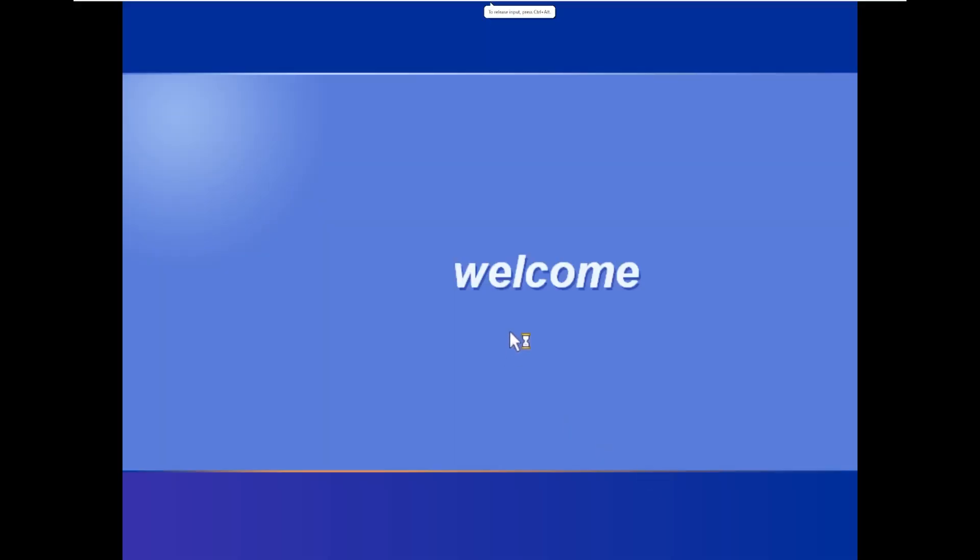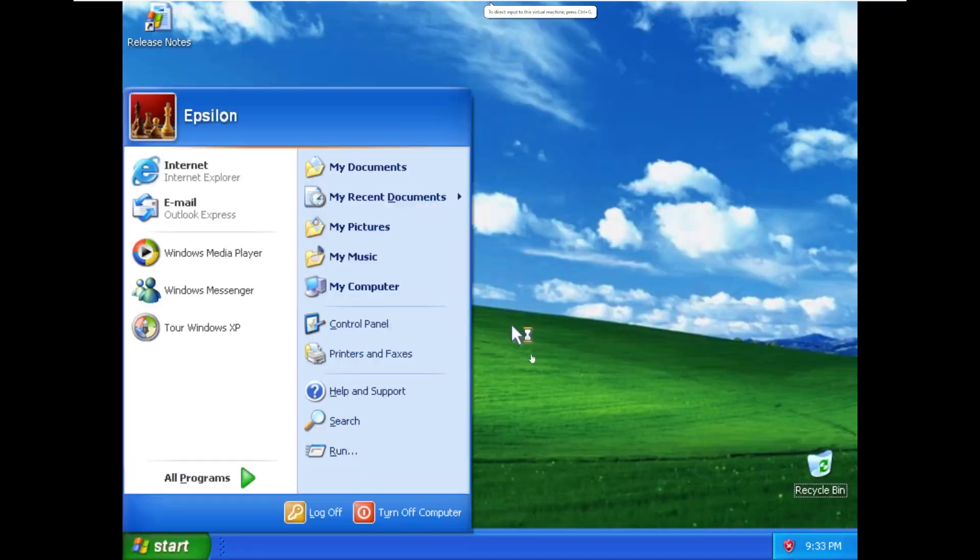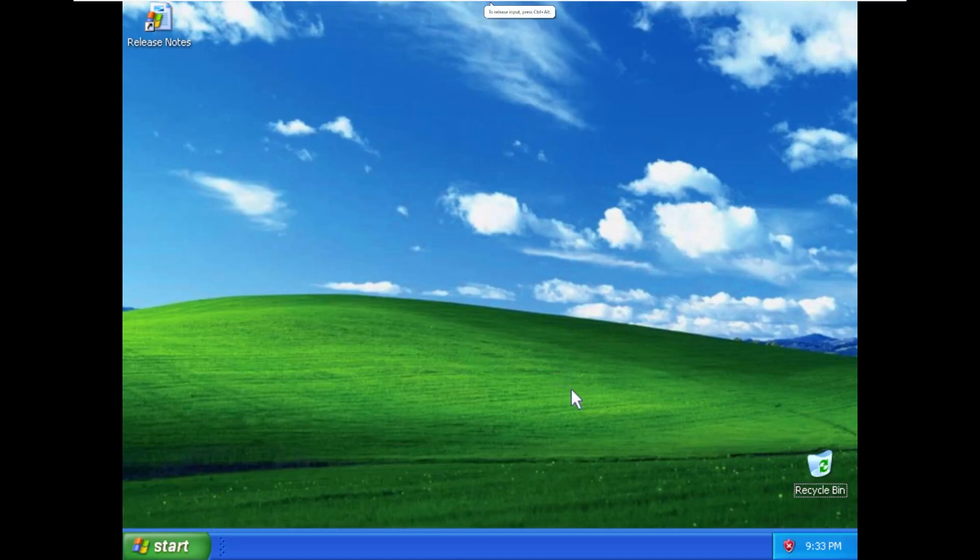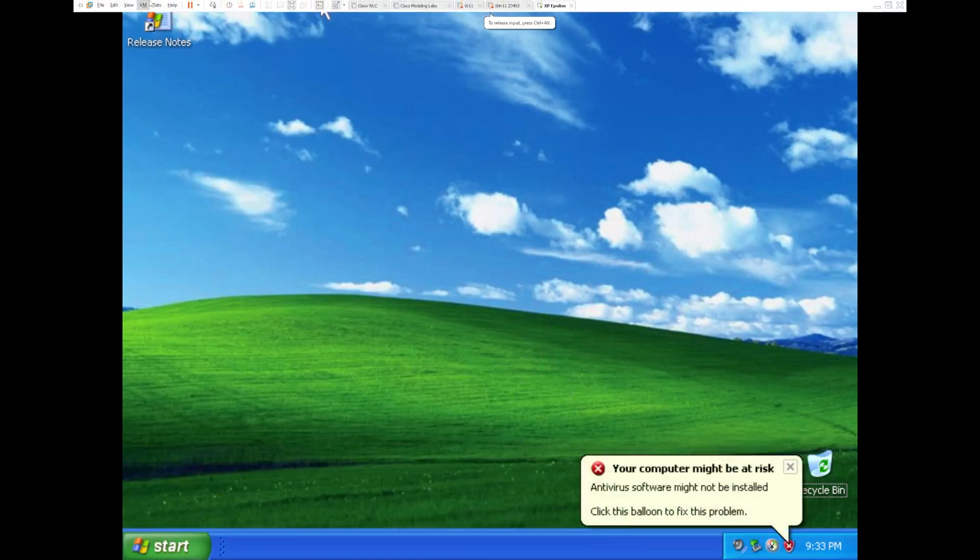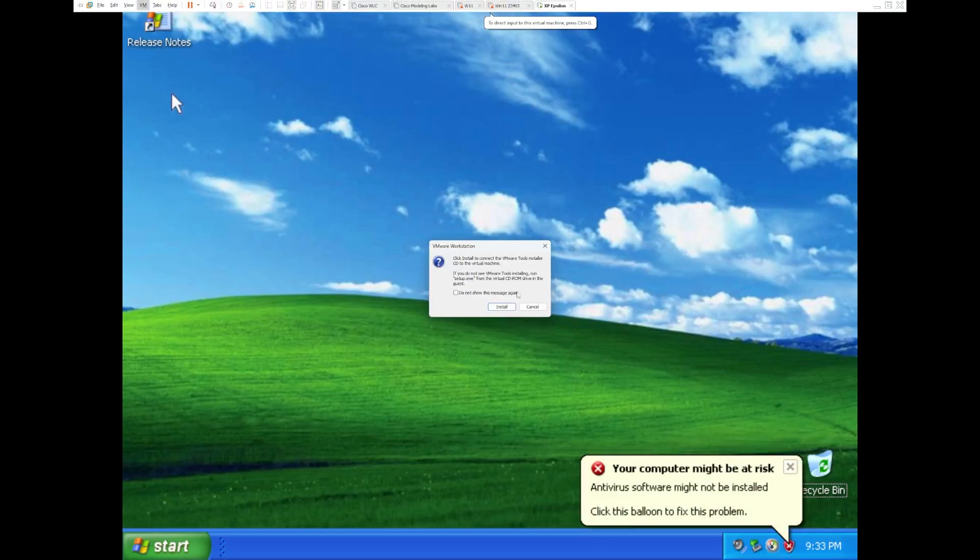This will get us into the desktop here. And the first thing I notice is look at that hourglass. That looks totally different. And the cursor looks different. But, alright. Let's get VMware Tools installed, and then we'll take a look.